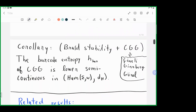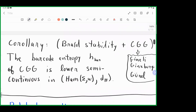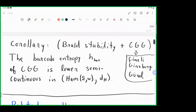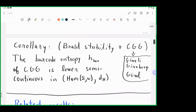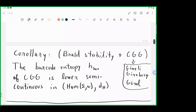Another consequence, combining braid stability with results of Cineli, Ginzburg, and Gurel, is that the barcode entropy they defined coincides with topological entropy for Hamiltonian diffeomorphisms on surfaces. Therefore barcode entropy is also lower semi-continuous with respect to the Hofer metric.